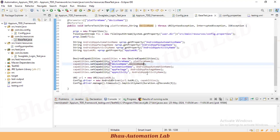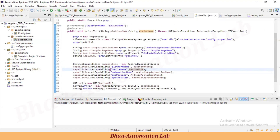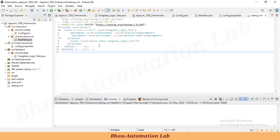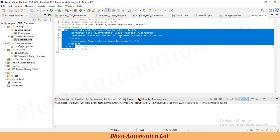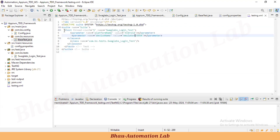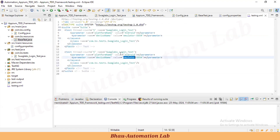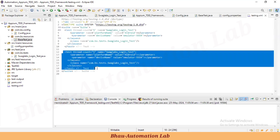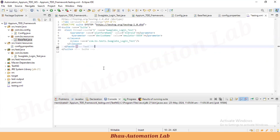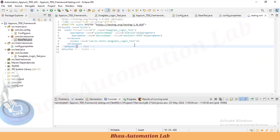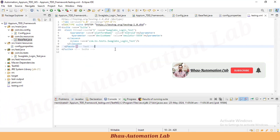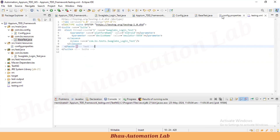The secret values like package name and app activity name are stored in the config.properties file, and device capabilities are parameterized. When running in TestNG, if you have multiple test cases and want each one to run on a different device, you simply change the device name in the TestNG XML file. This is the important technique to parameterize platform name, device name, version, and any other device-related capabilities.